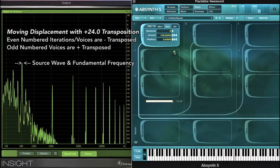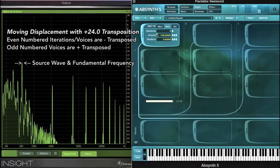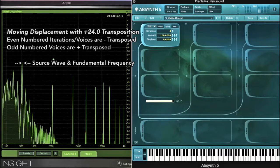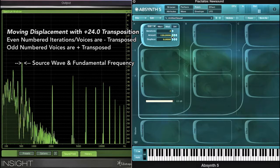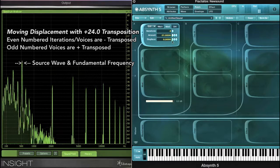Given the negative transposition, in this case we also have a growling type of sub-oscillator.